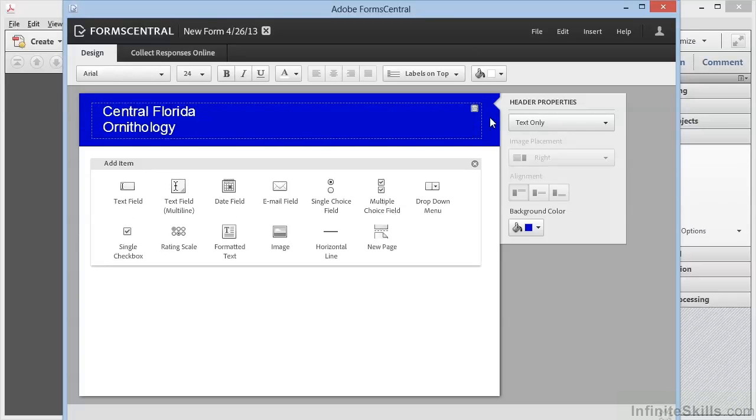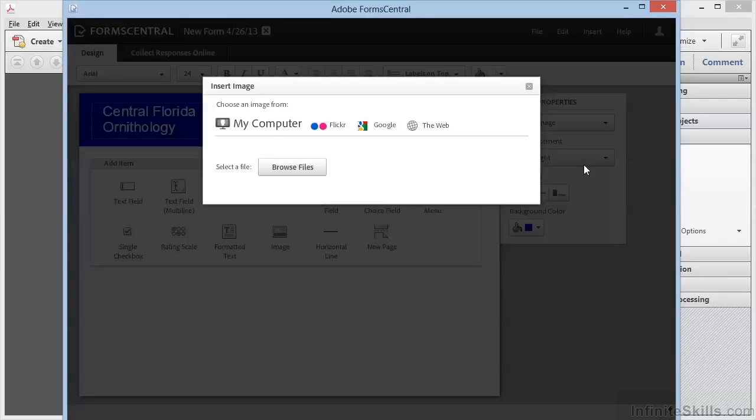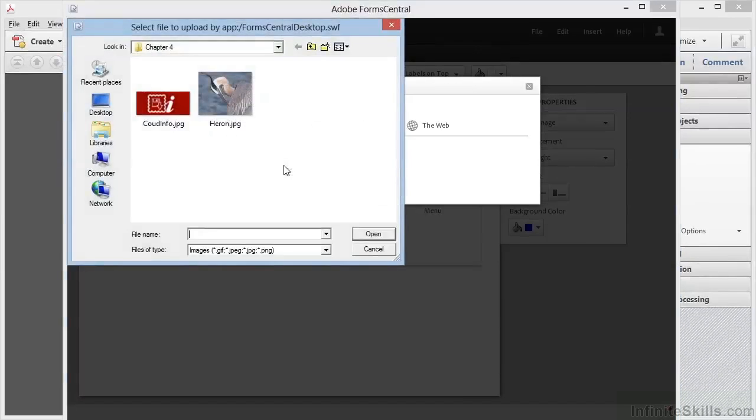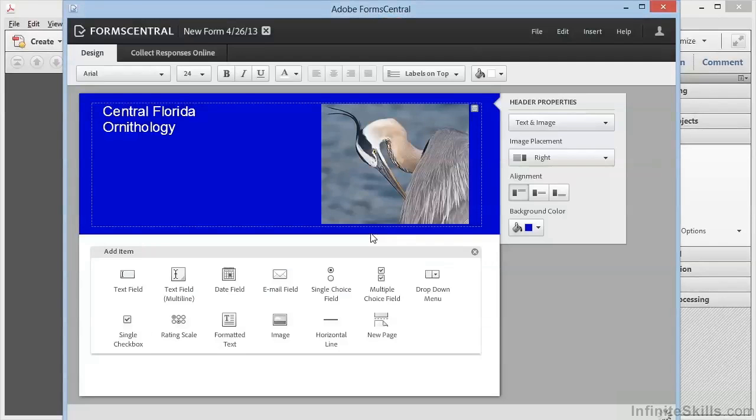Now if you recall from the previous video, we've got similar properties here for the header. We can choose text only or image only, but we're going to choose text and image. We'll choose an image from the computer and browse for files. We'll go to the working files in the Chapter 4 folder and choose Heron.jpg. We'll click on Open and here's the file.